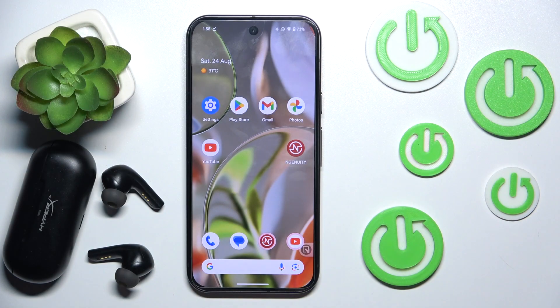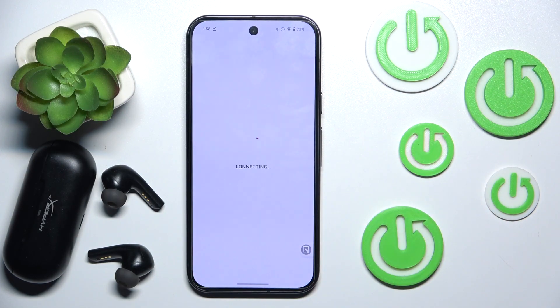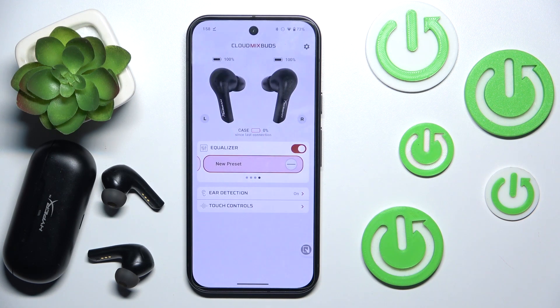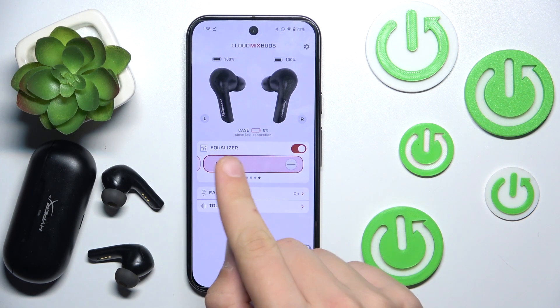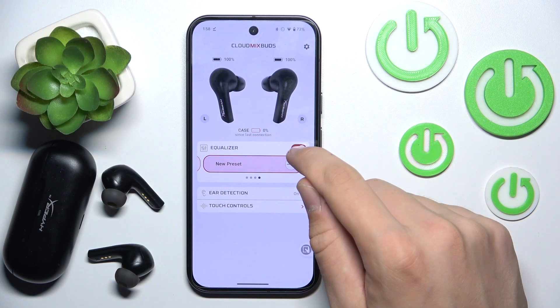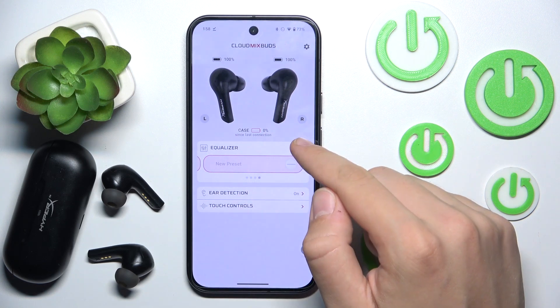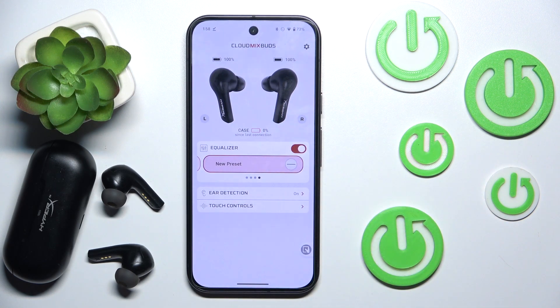First we have to open our app, and now as you can see — equalizer. We can either disable it or enable it. That's it!